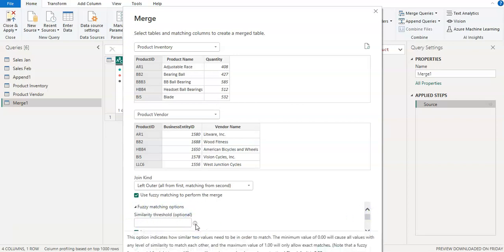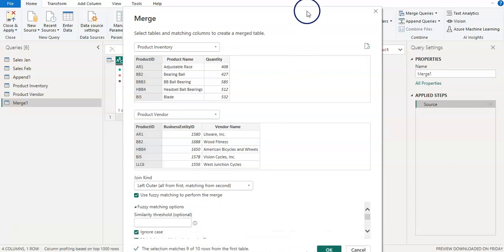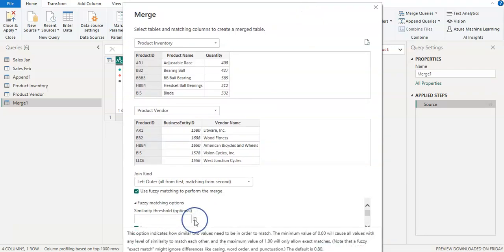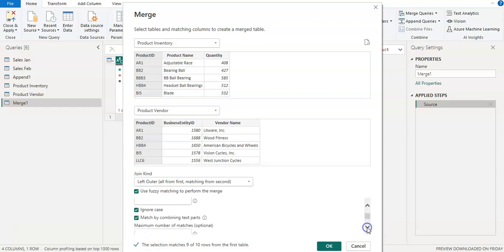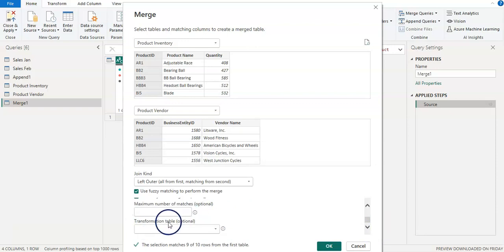There is also a similarity threshold — by default it is 0.8. Zero allows everything and one requires an exact match, so the threshold of 0.8 is the default. Also in this section there is a transformation table where you can provide a reference table: if one table has this value, then consider it as this other value.